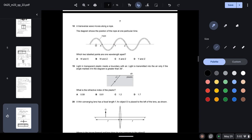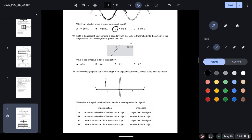Question eighteen: a transverse wave moves along a rope. The diagram shows the rope at one particular time. Which two labelled points are one wavelength apart? One wavelength is when a wave undergoes one complete oscillation. The only correct option showing this is from X to Z — so C is the correct answer.